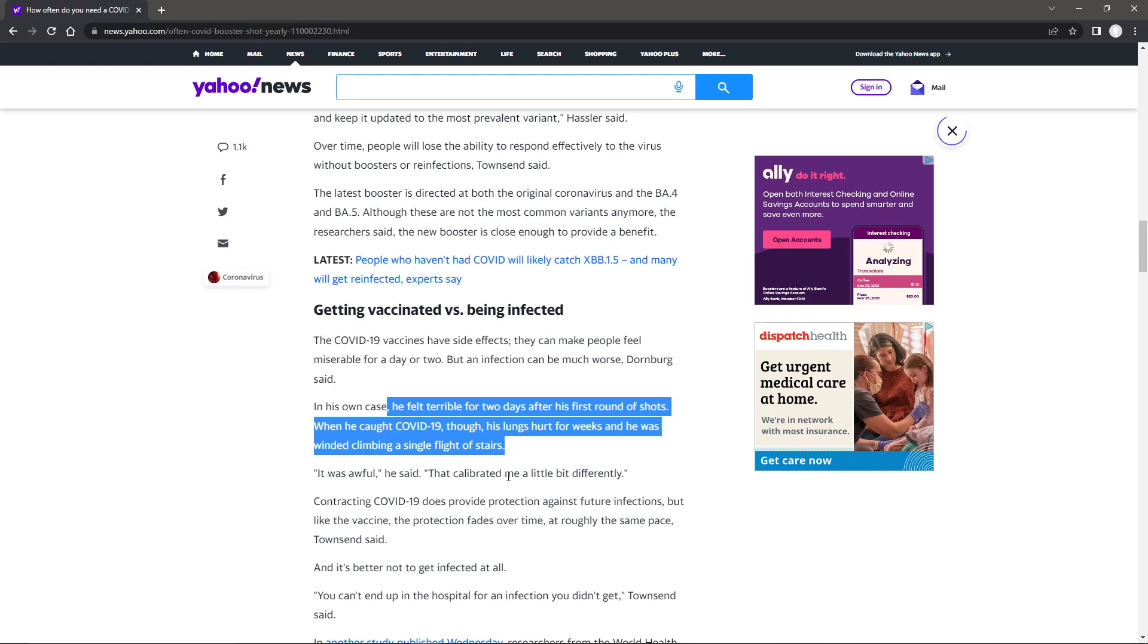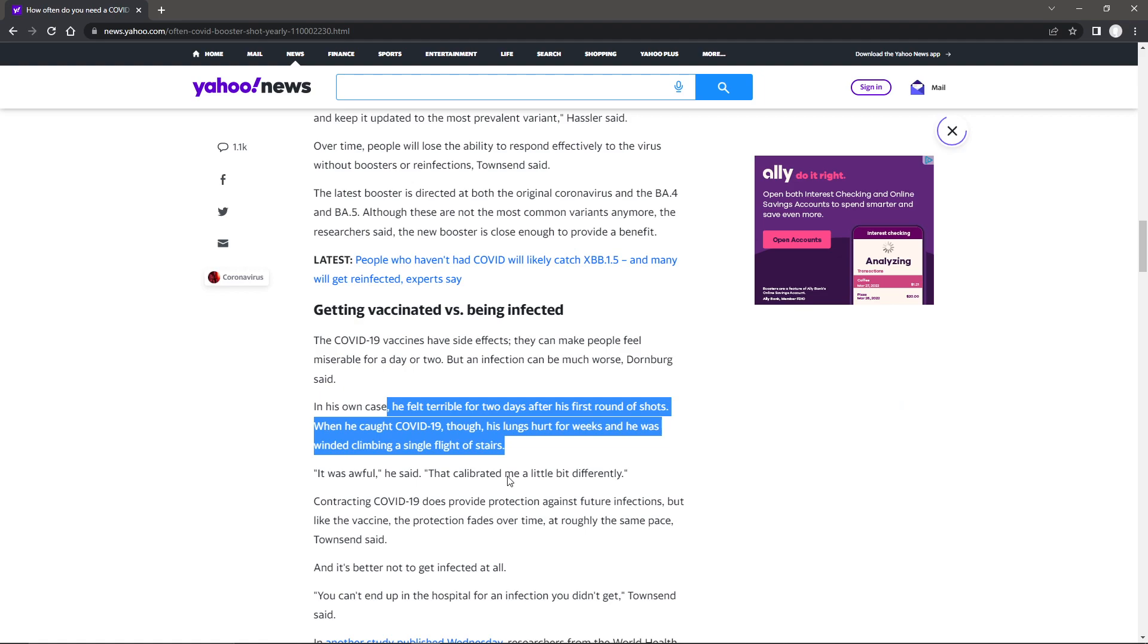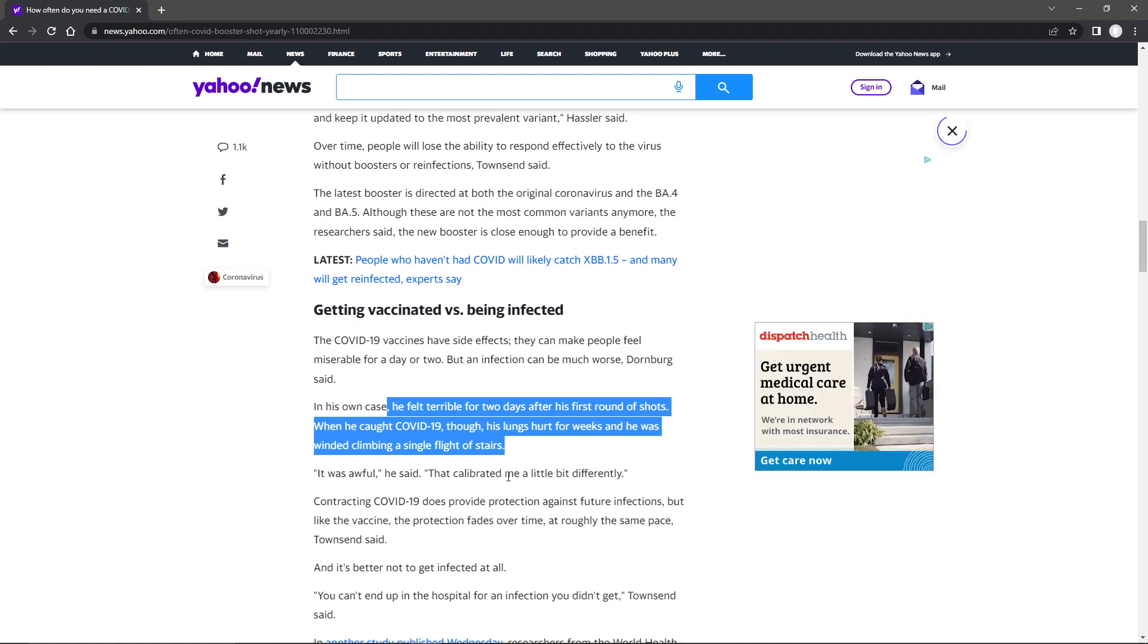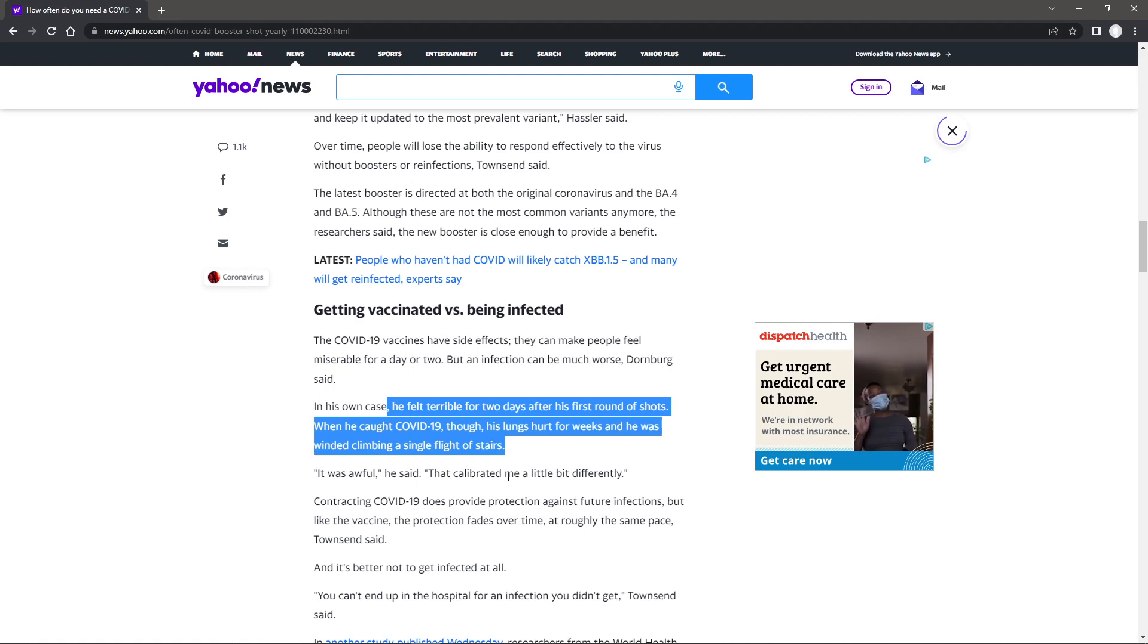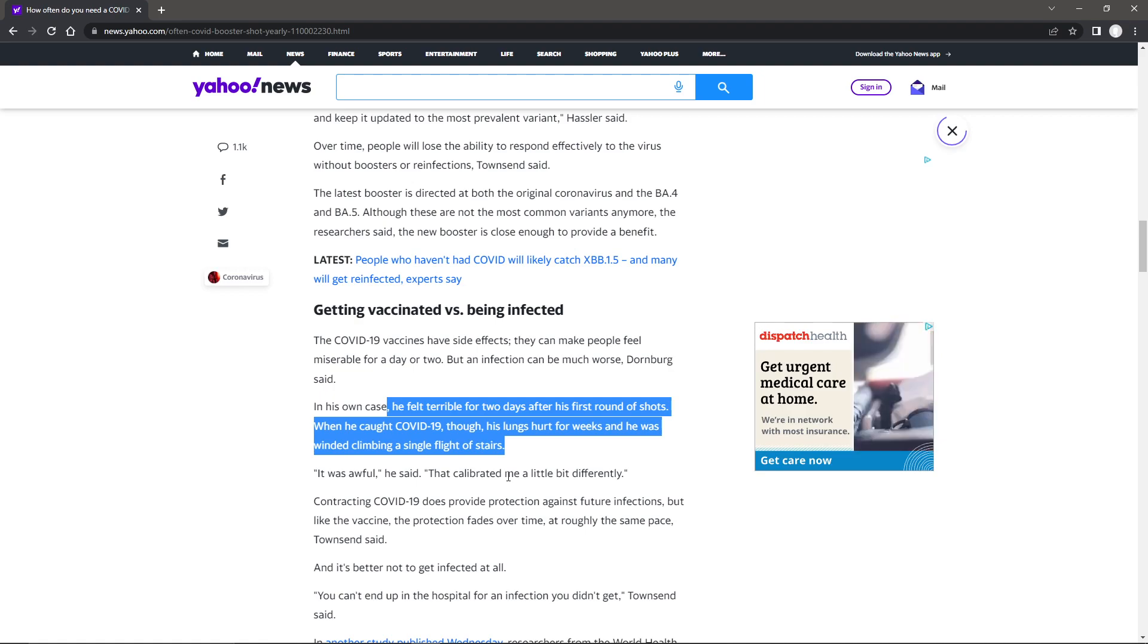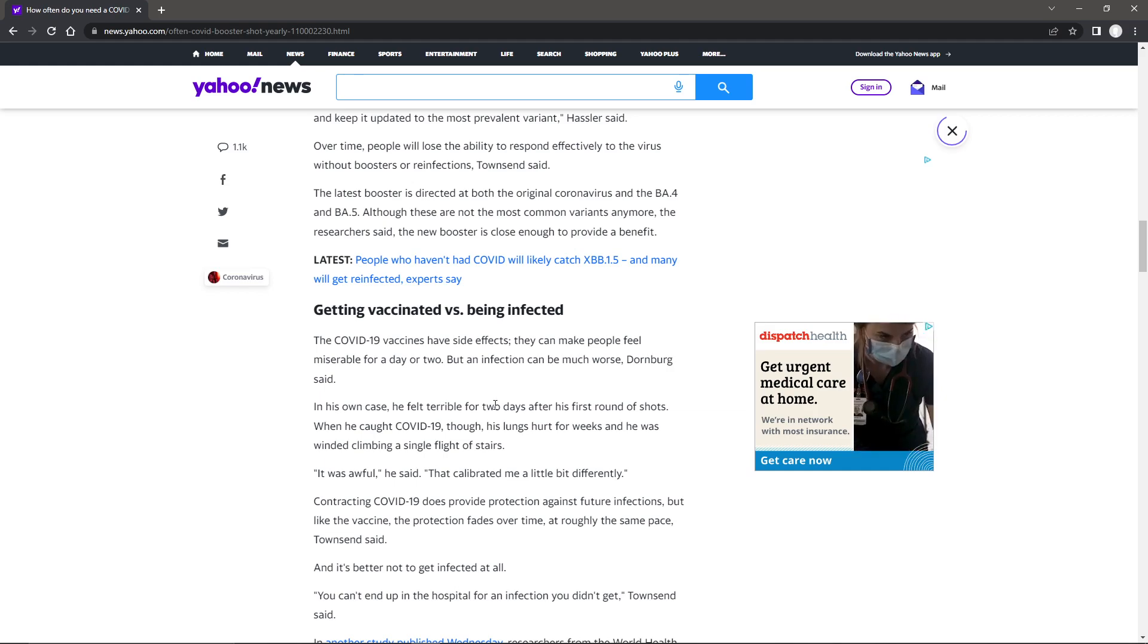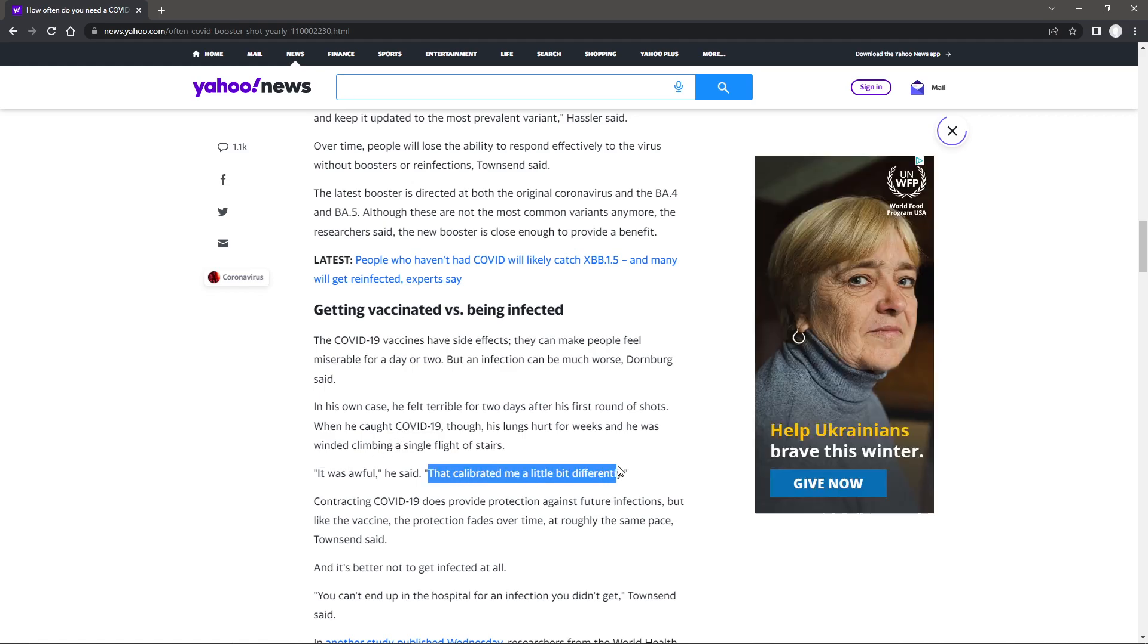Weren't you just telling me up above that the vaccine reduces your ability to even get it? And yet, he felt terrible for two days. Basically, he got double whammied. He both felt terrible and he caught COVID and was winded. It was awful. That calibrated me a little differently.